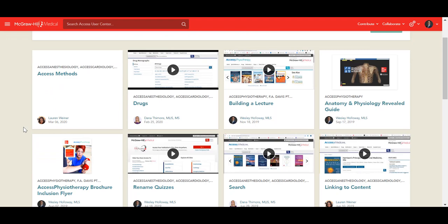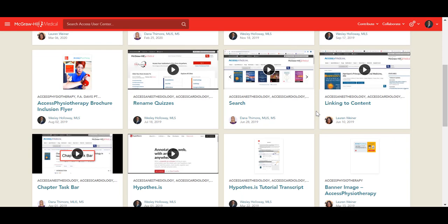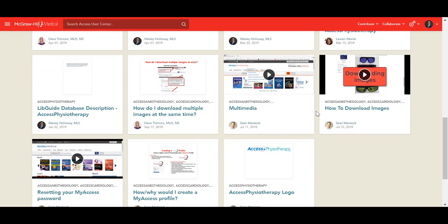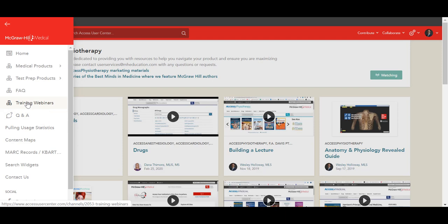We do include a tutorial on how to build a lecture using the resources here in Physiotherapy and F.A. Davis — showing you how to link to content, how to create folders and organize and batch export multiple content items into a learning management system. We also provide a more detailed guide on using the Anatomy and Physiology Revealed tool, specific brochures and promos for different audiences, various tutorials on how to use the search feature, Hypothesis, how to download images using the multimedia, and more. You'll also see our list of training webinars, including an archived list where you can register and view past webinars. We do also provide information for pulling usage statistics.